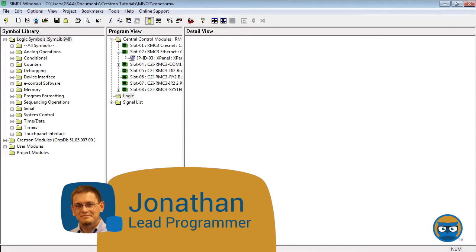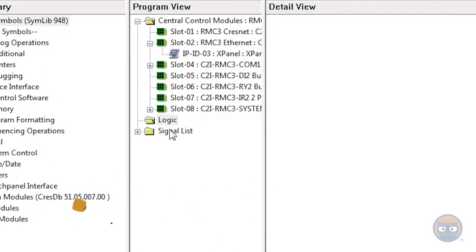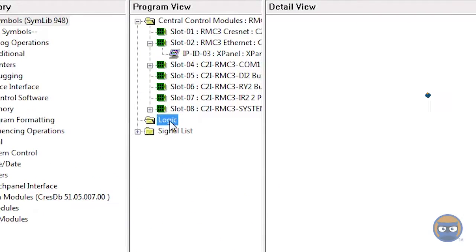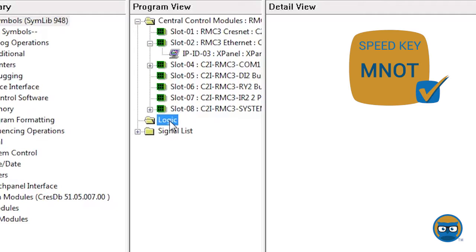To get a multiple NOT into your program, you can click the logic folder under the program view, type in the speed key MNOT, and hit enter.